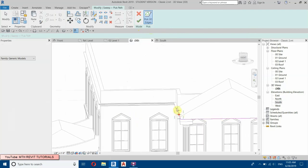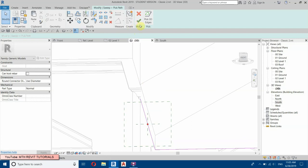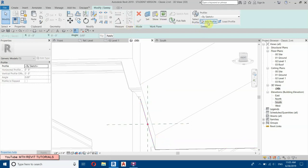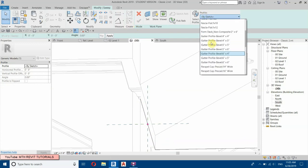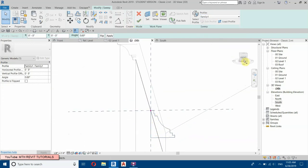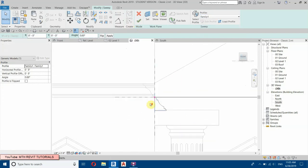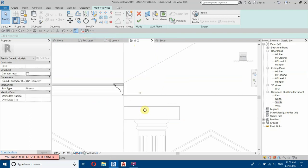Finish the sketch path, then from the profile list select Family One. Go to the Front View — we need to rotate this, so give an angle of 180 degrees. It looks correct — let's finish.